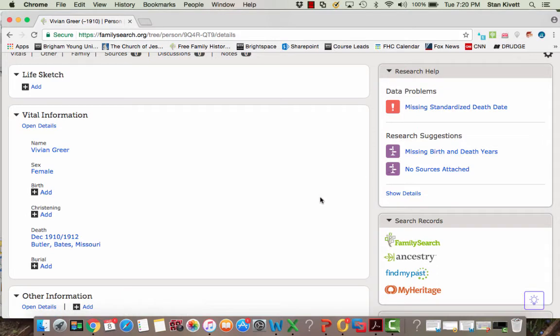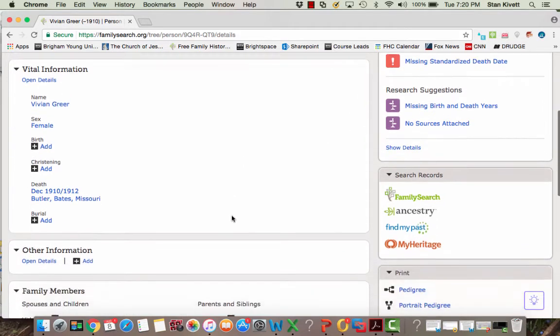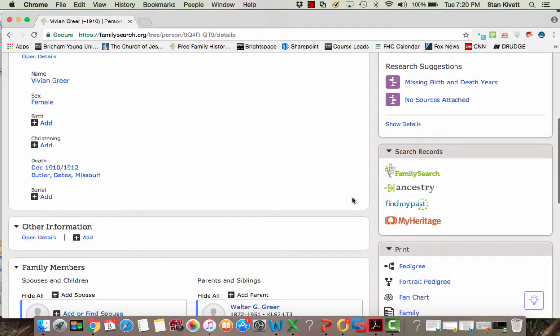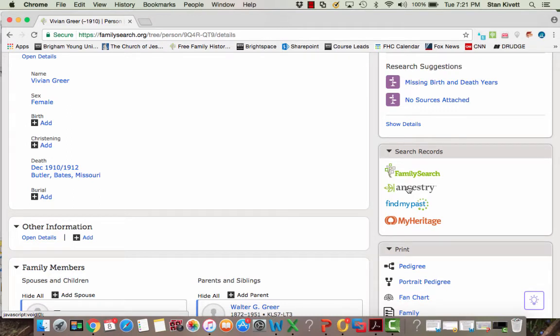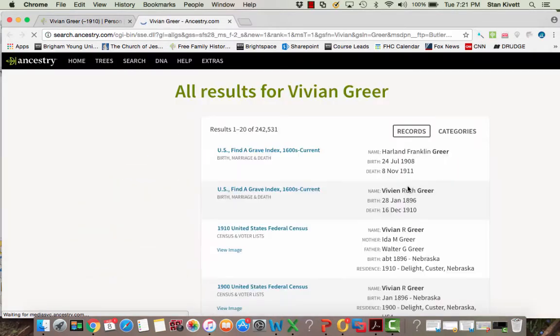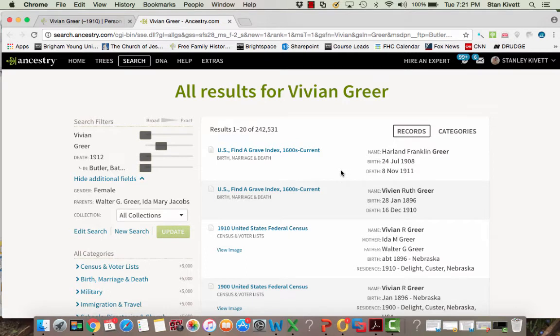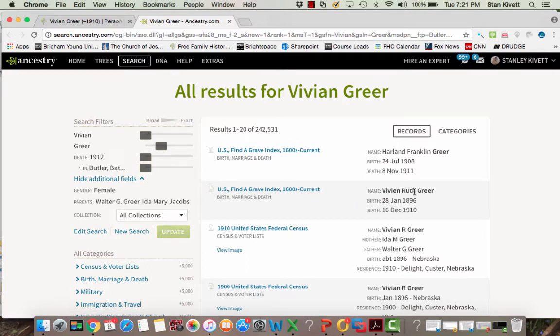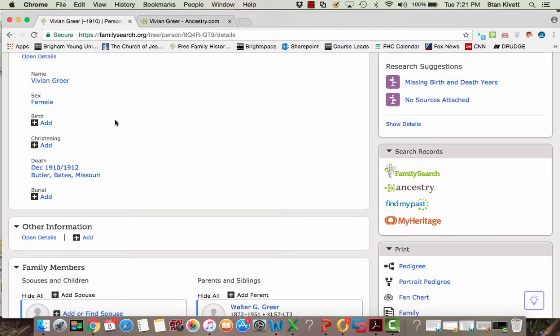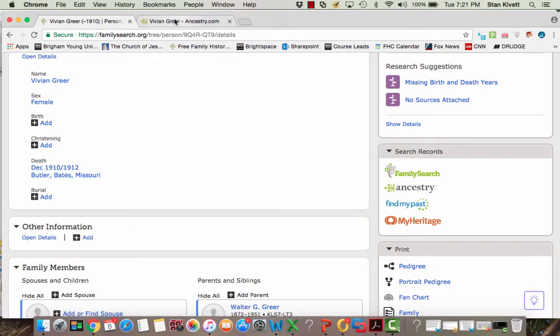I don't have any record hints, so I went to Ancestry to see if Ancestry had any easy sources for me to find to help me with this person. When I clicked on it, Ancestry took me here and the second source that came up was for Vivian Ruth Greer, and the death date was December 1910. You'll notice this one is December 1910 even though it has a 1912 as well.